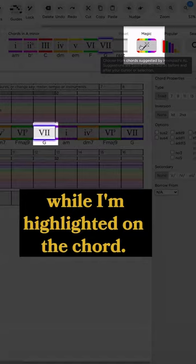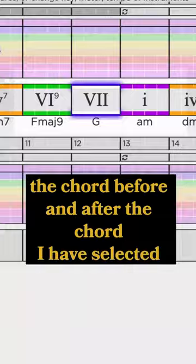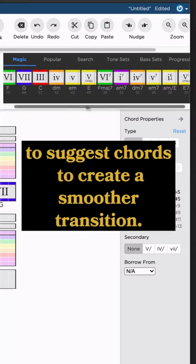This button analyzes the chord before and after the chord I have selected and uses a music theory AI to suggest chords to create a smoother transition.